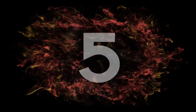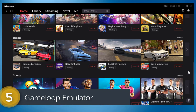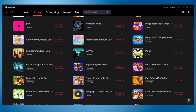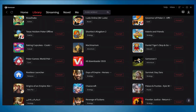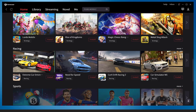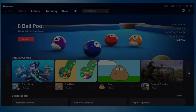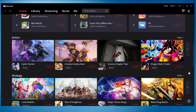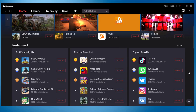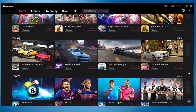Coming in at number 5, we have GameLoop Android emulator. This is a powerful Android emulator specially designed for gaming purposes. It has been recently updated to version 1.0.01. The starting main interface of GameLoop is really awesome. If you scroll down you will see all of the latest updated games ready to install, with really big high-pixel thumbnails on the home interface.